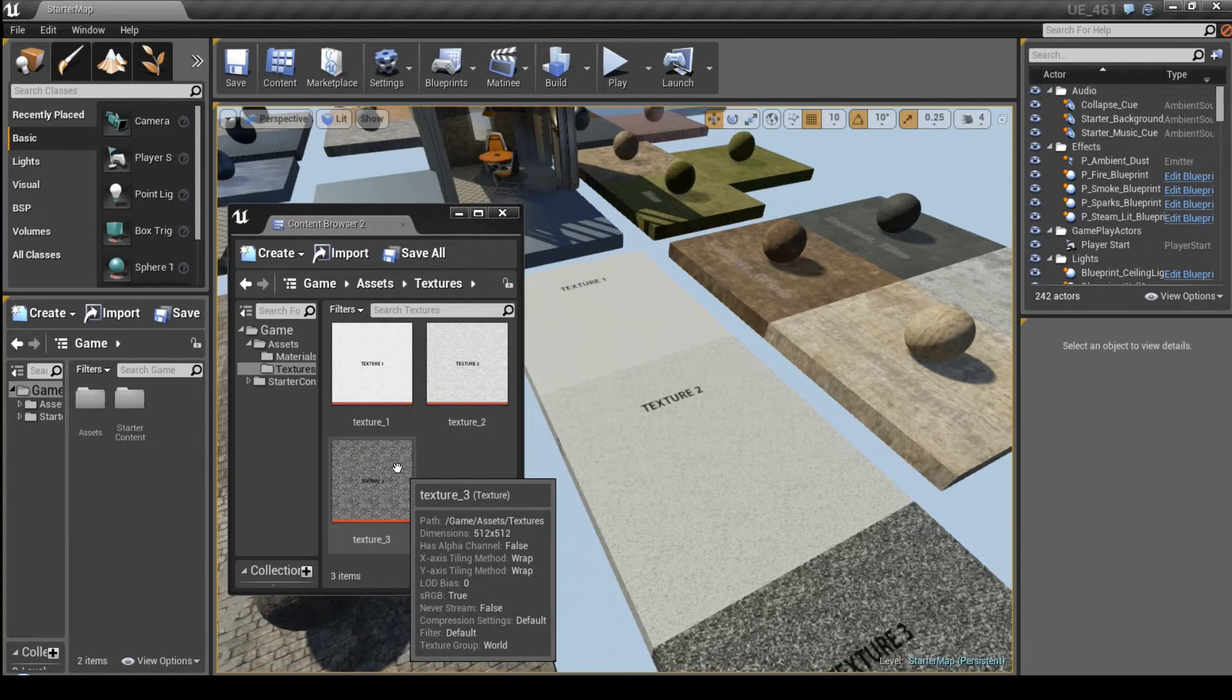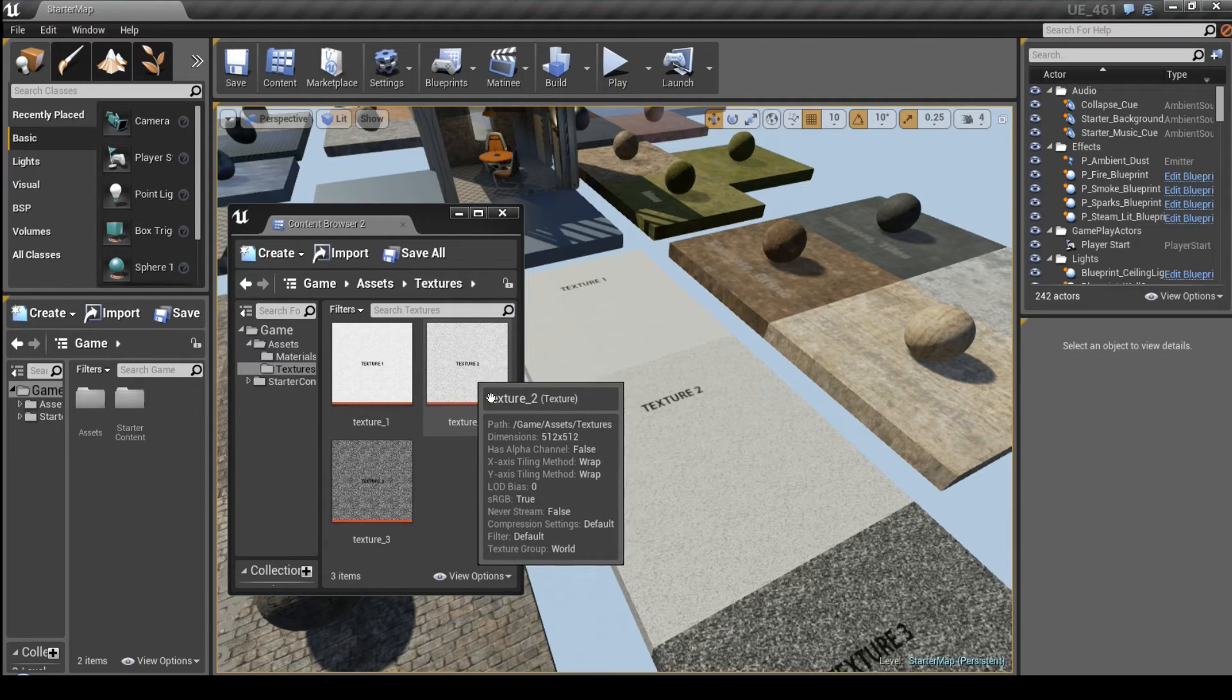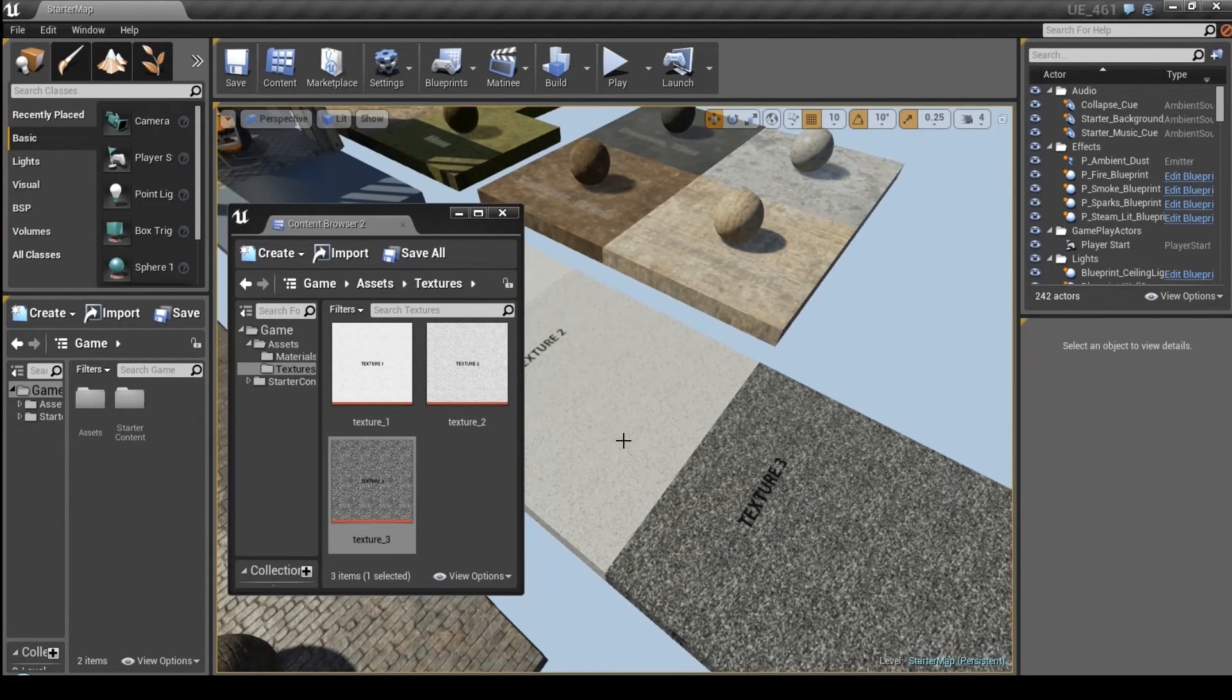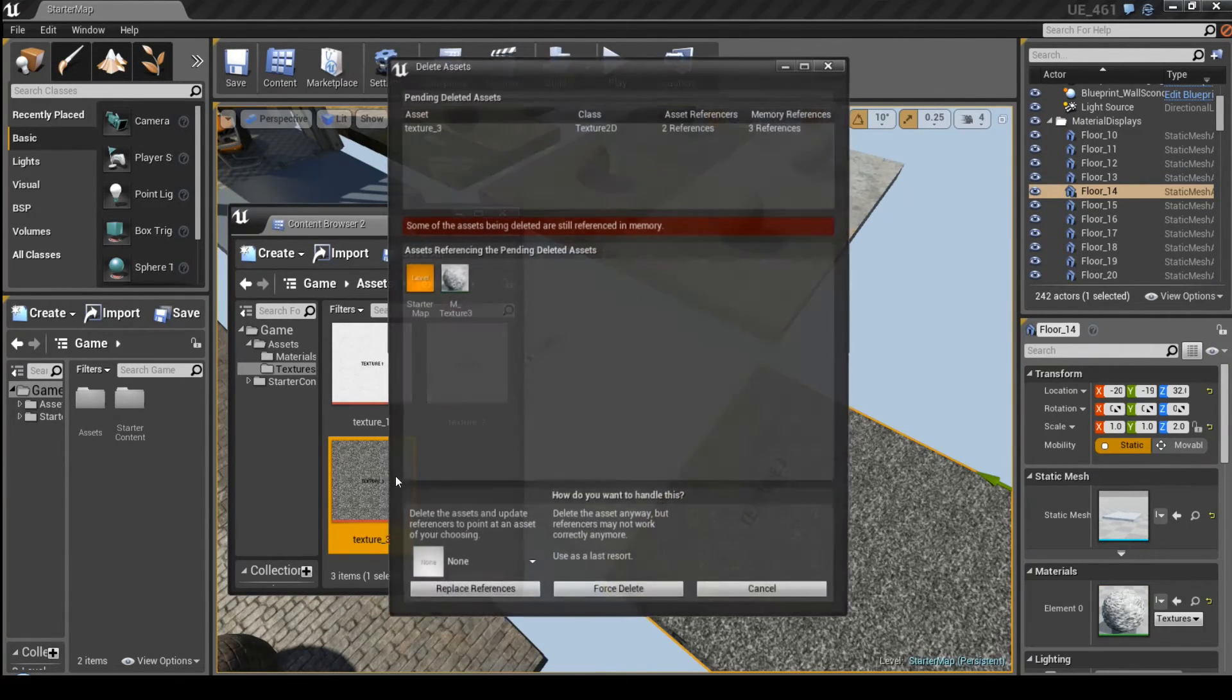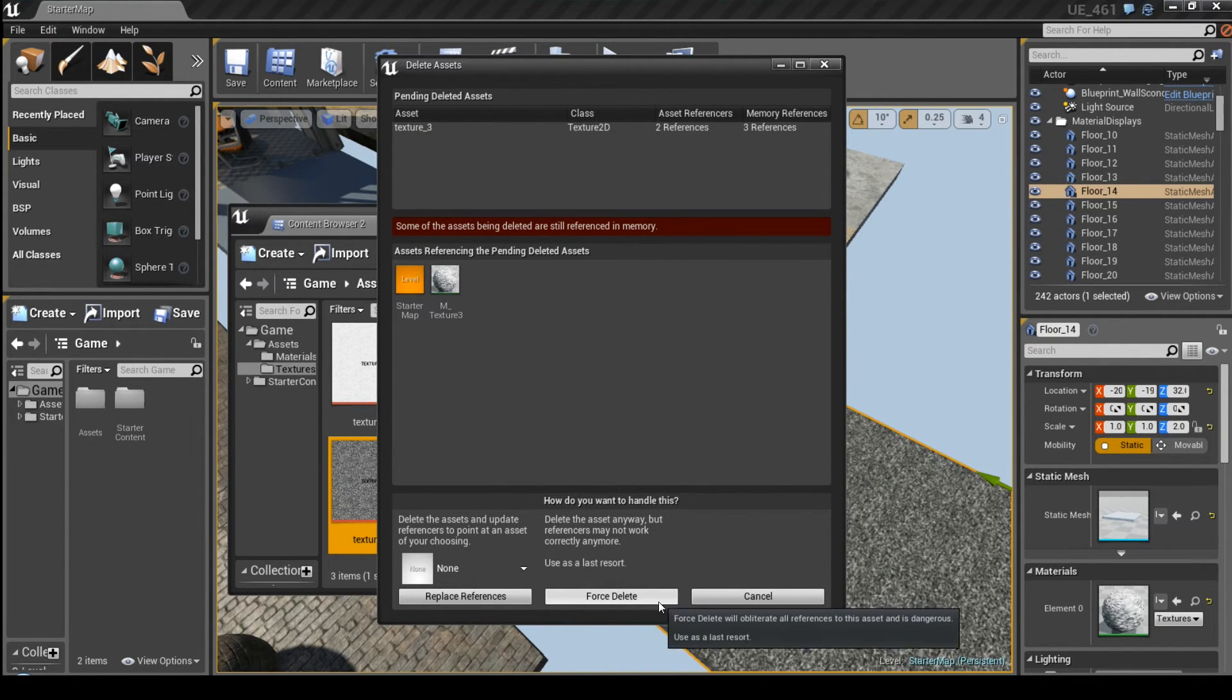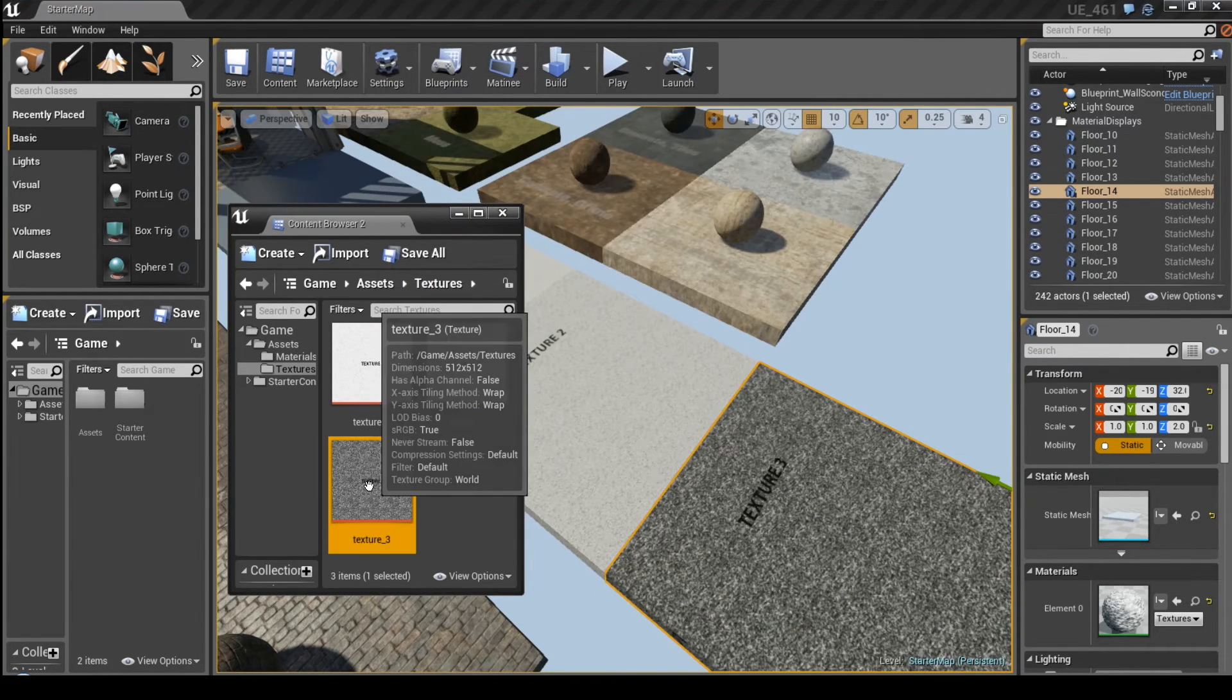But what happens if we delete a texture that is associated with for example this object, this material, so we get an error message. We can of course still force delete this, but we would need to fix the material anyway. To simply avoid that,